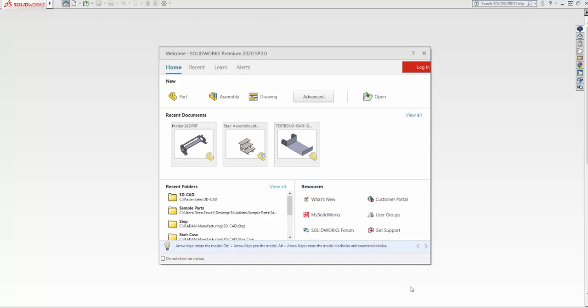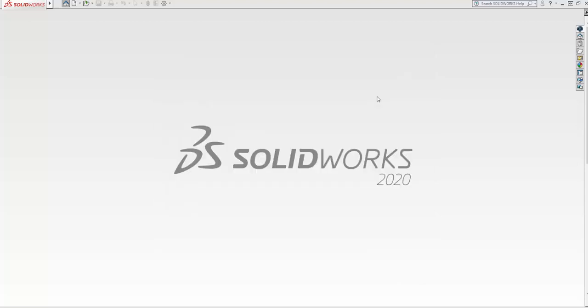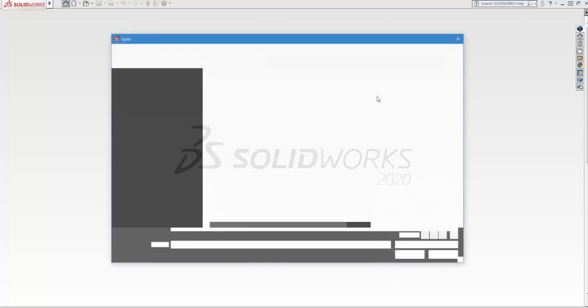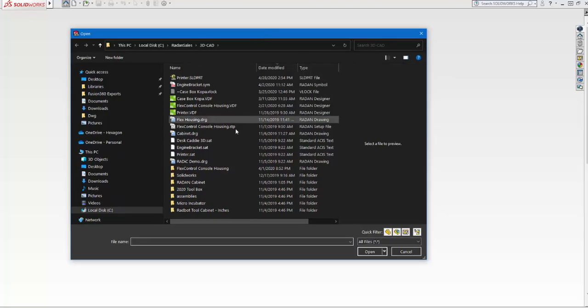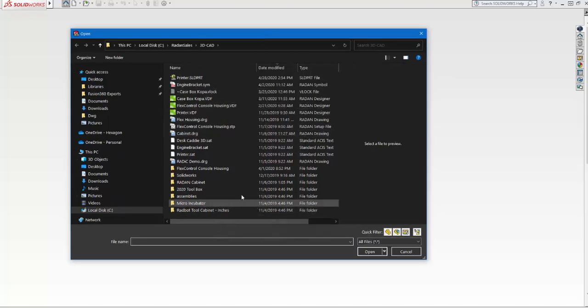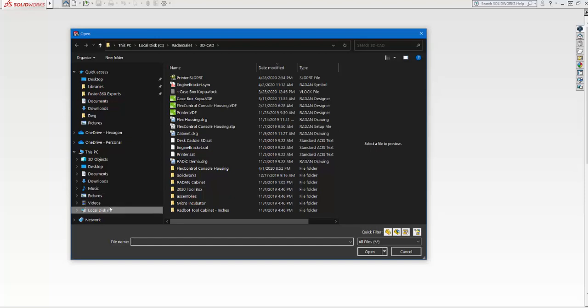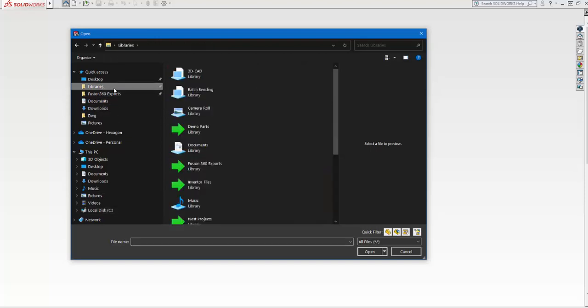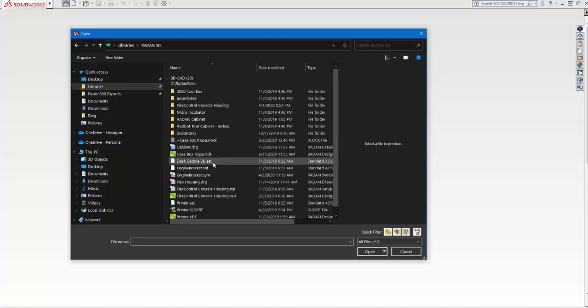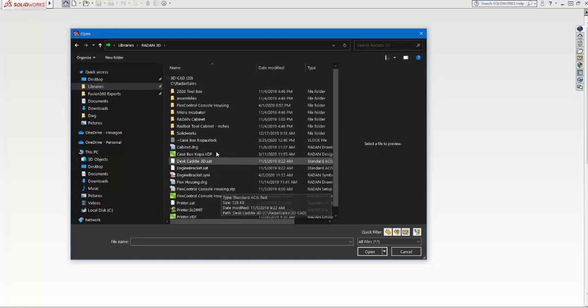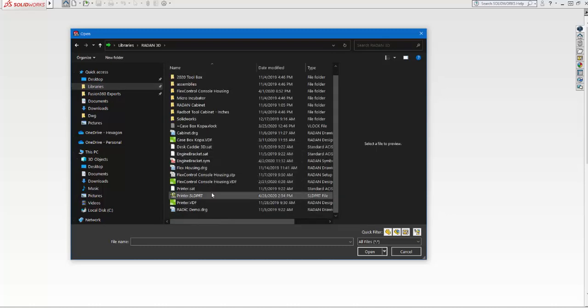Let's get started. Here we are in SolidWorks on my main screen. I'm just going to select Open. When I select the open tab, it brings me to my browsing folder. I've already got this in my libraries. If I go to Libraries, I can search for my 3D files. I've got 3D here, Radan 3D—this is where I keep all my 3D components.